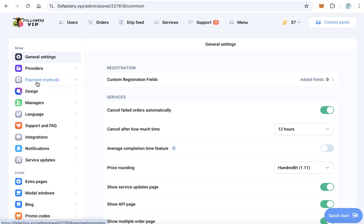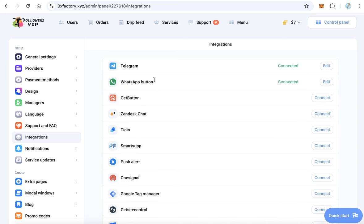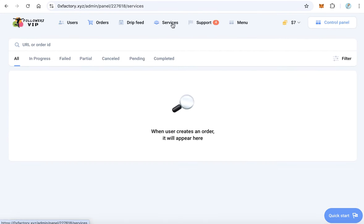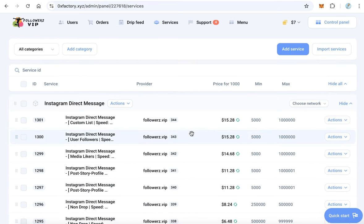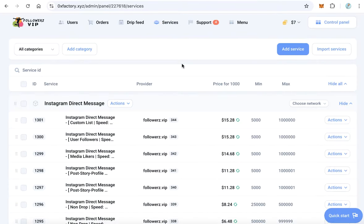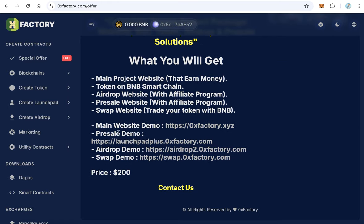With the admin panel, you can change the payment methods to accept more payments from your customers. You can change the design, the colors, the language — add more languages or change the default language. You can also make integrations with many services like Telegram, WhatsApp, and many others. You can control your users, see all orders, and manage services — add and remove social media marketing services and set new prices. It is a very complete admin panel for your website.